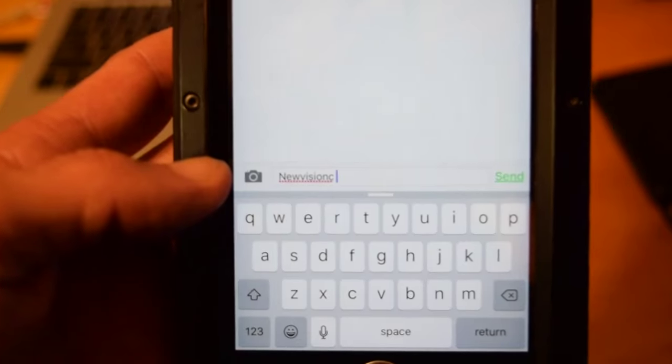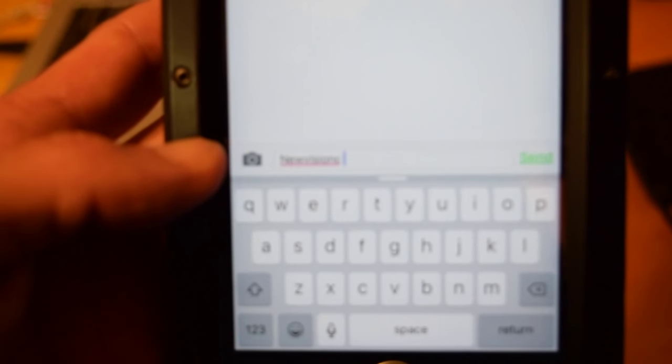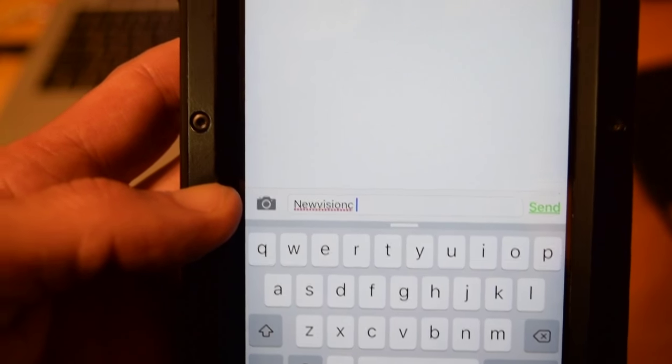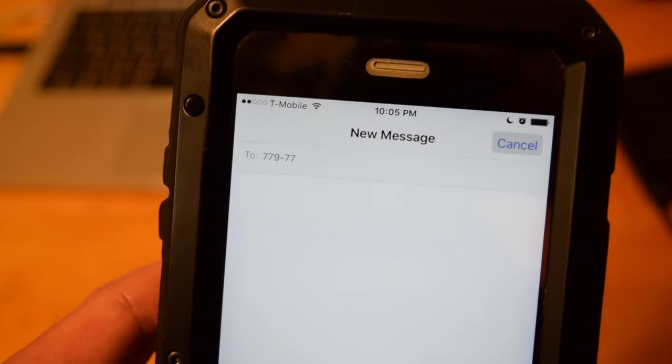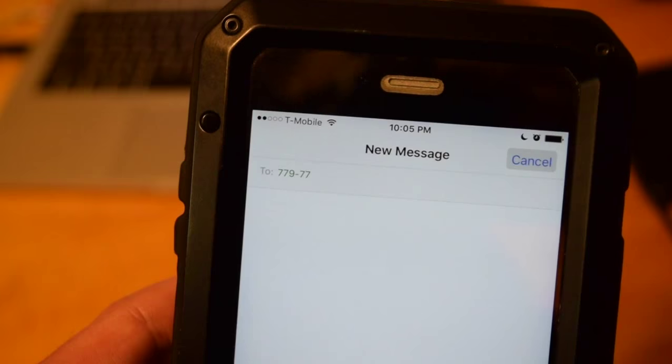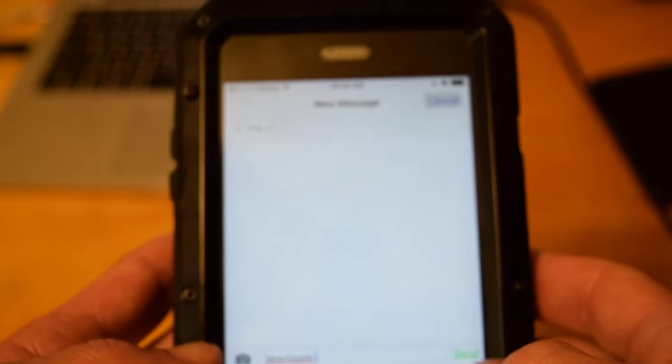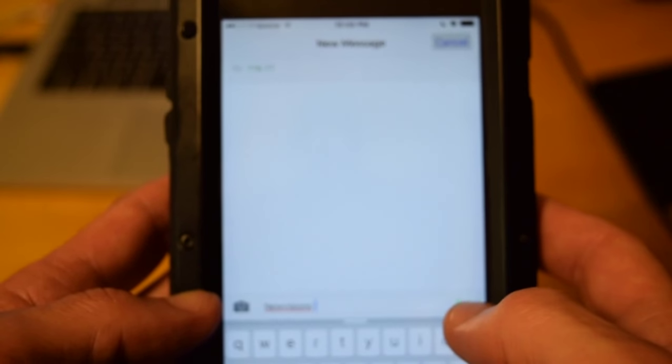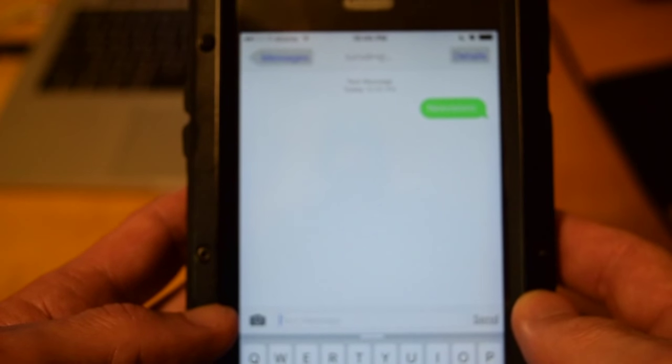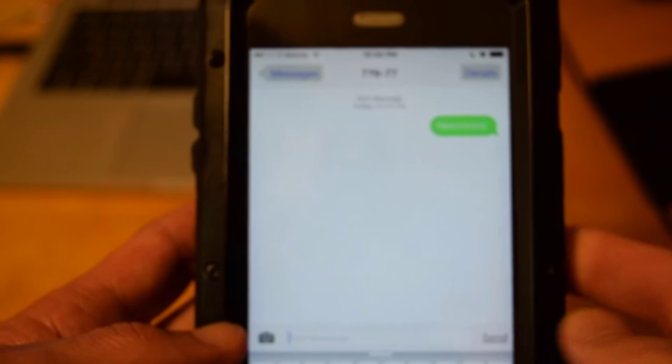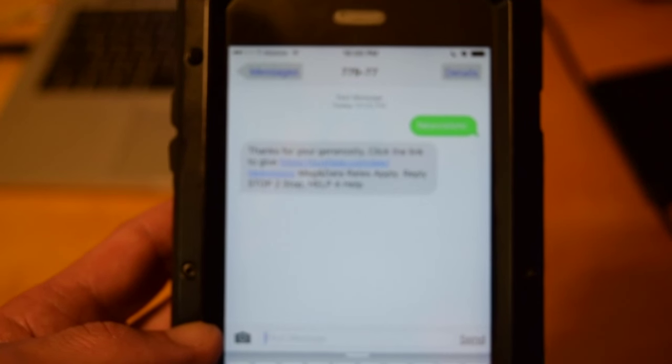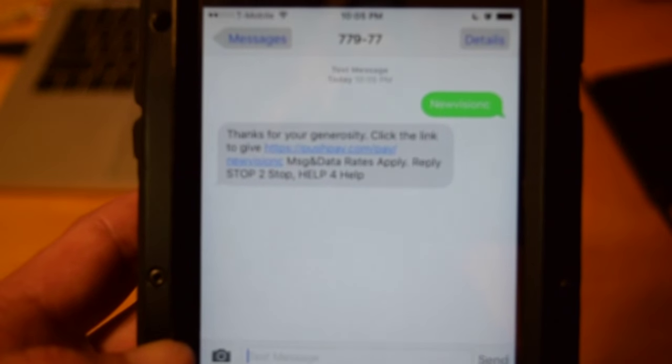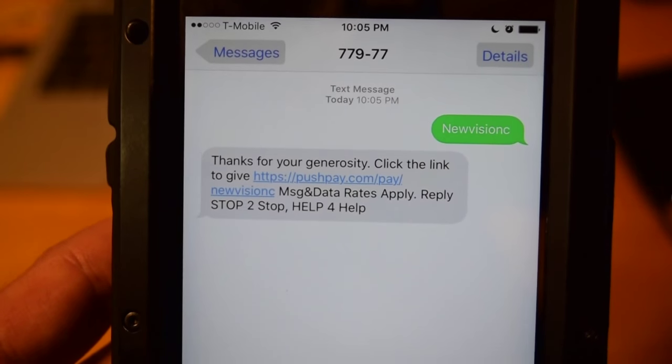Once you hit send, that message is going to return to you a link. So go ahead and do that. And just like that, you're going to get a return link from PushPay.